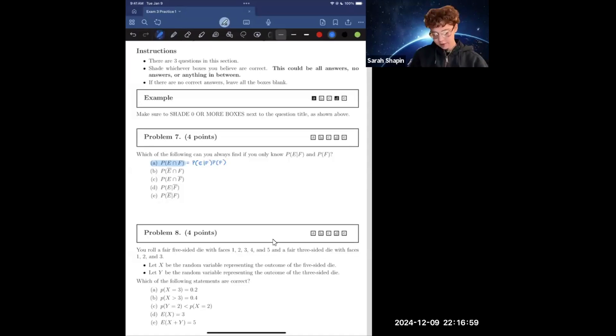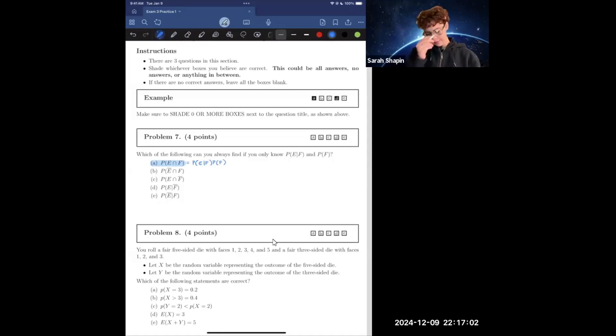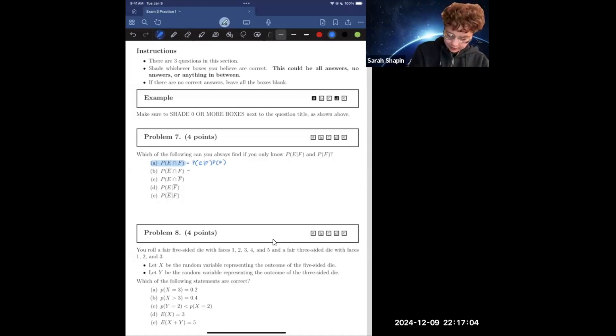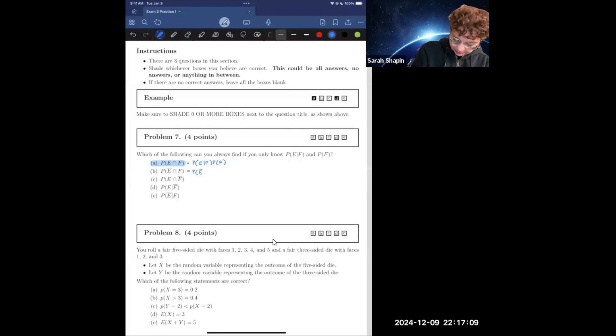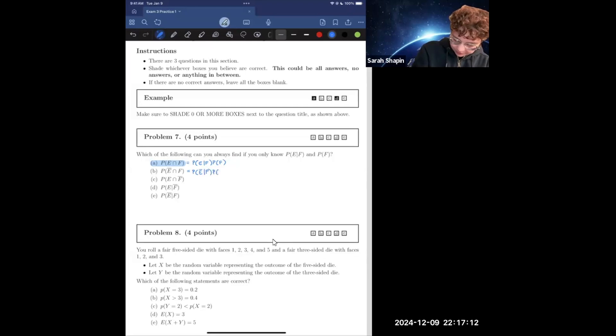The next part is saying the probability of not E and F happening. So that would equal, via Bayes' theorem again, the probability of not E given F times the probability of F.